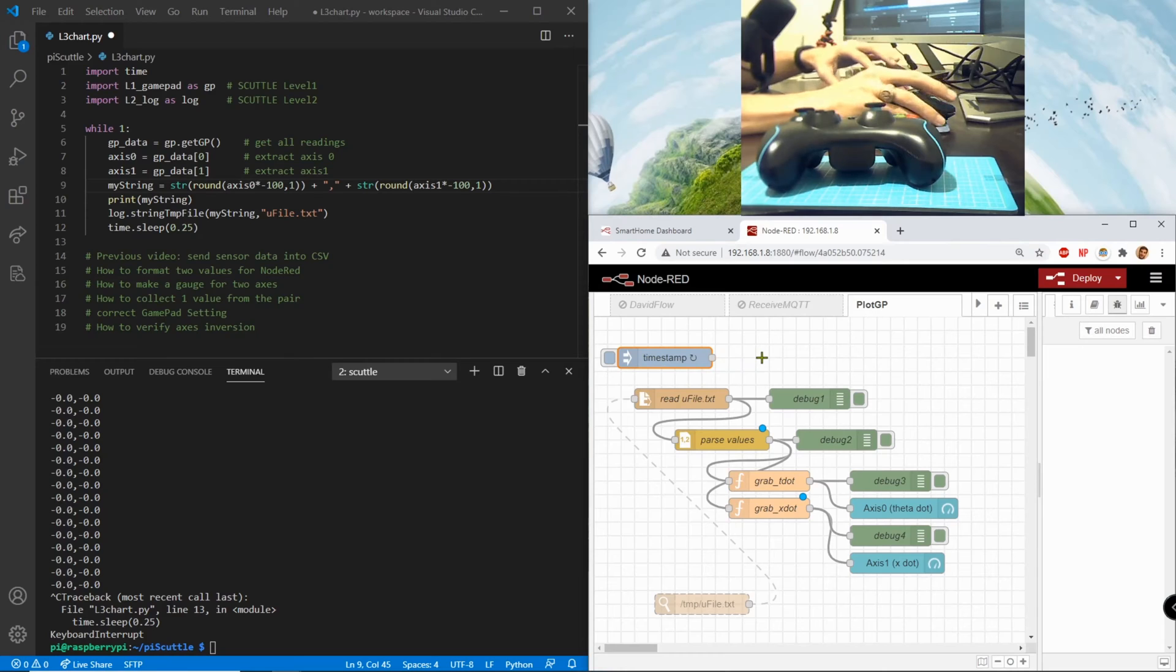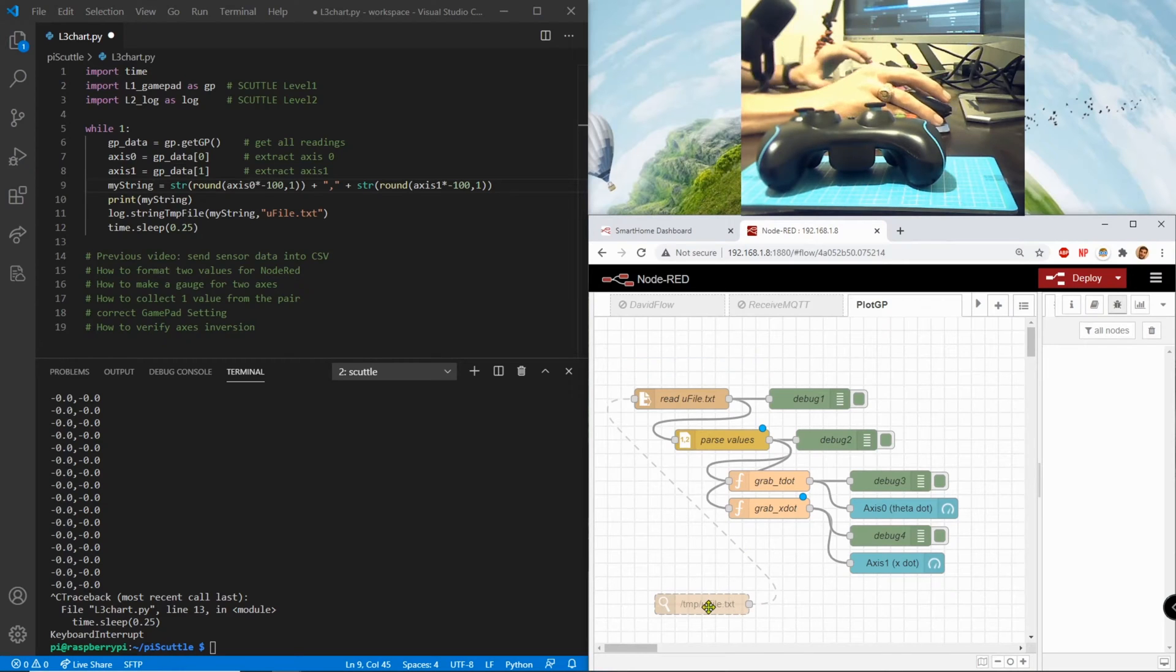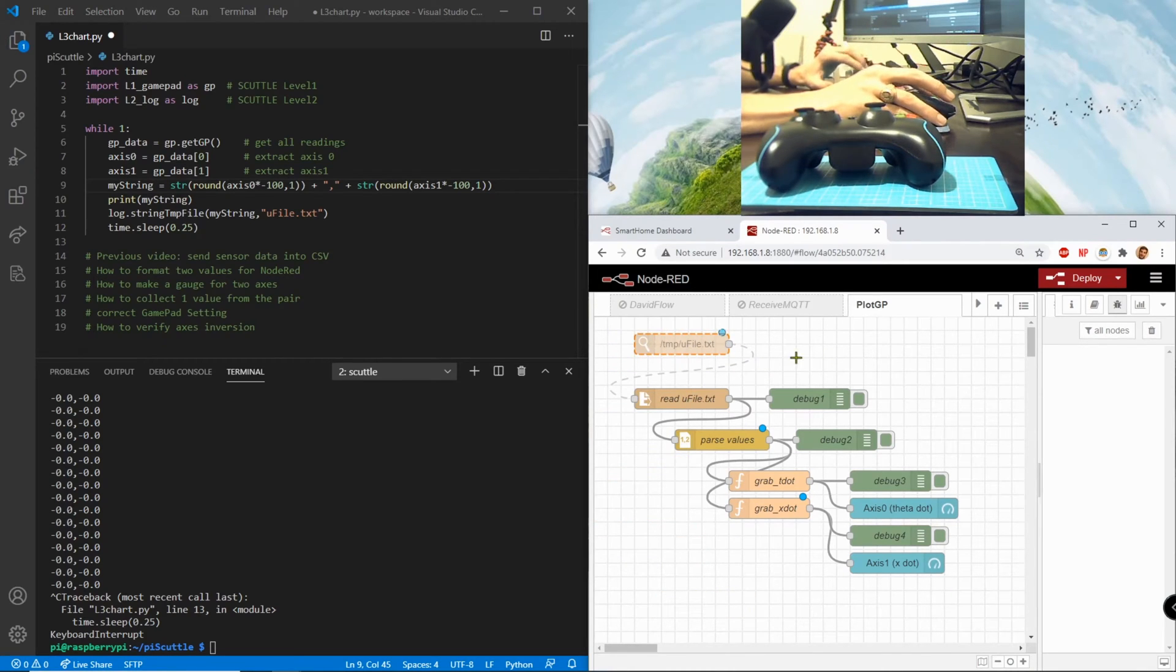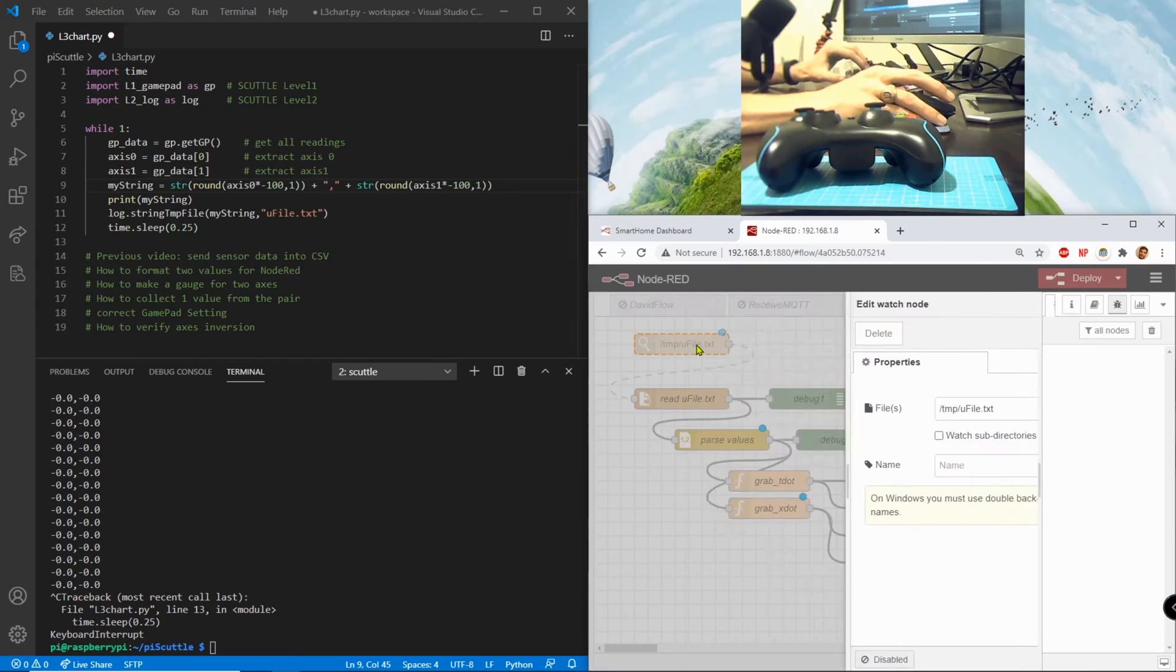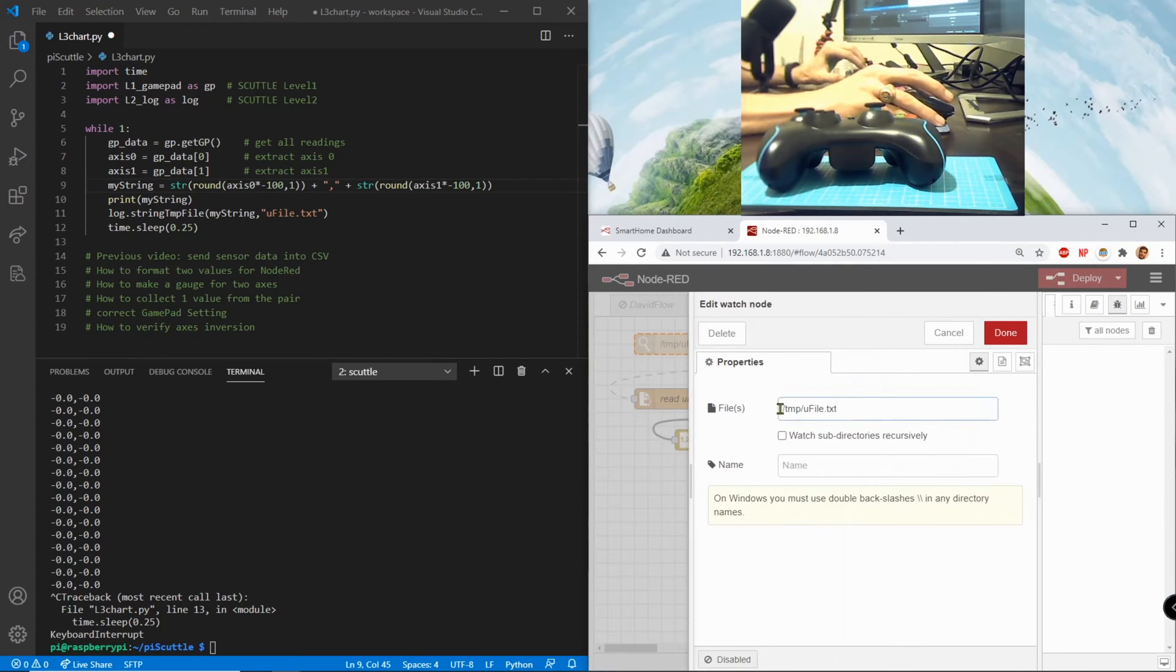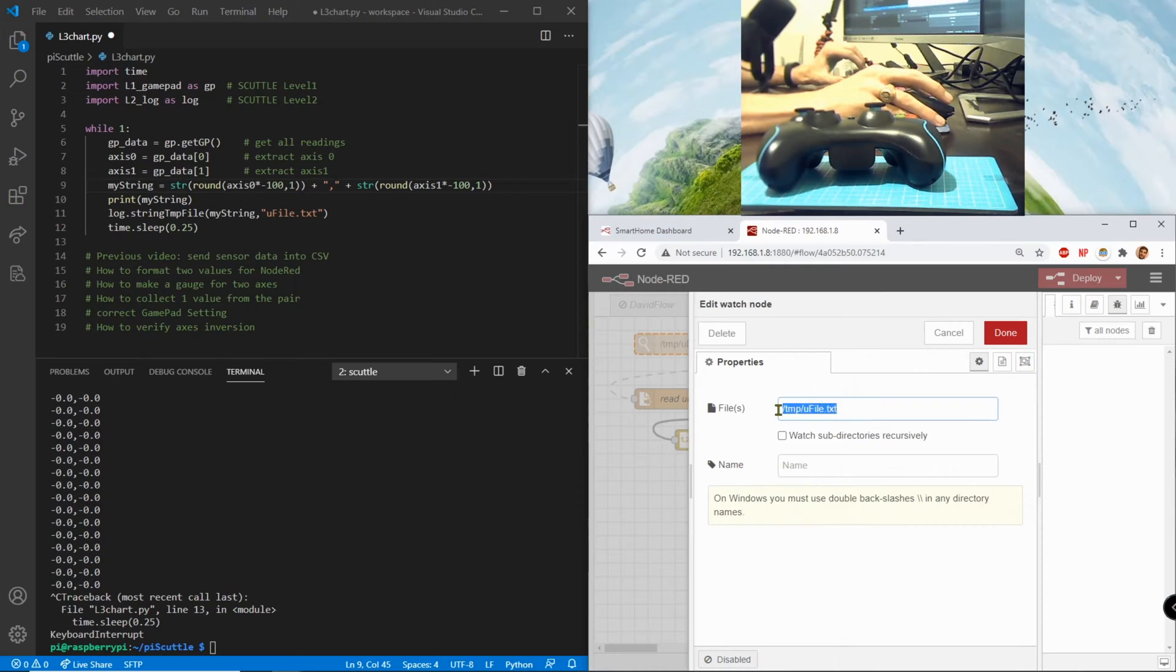Over here in node-red I have first removed the timestamp and I just want to show you that I'm doing this and I've replaced it with this cool function called watch.